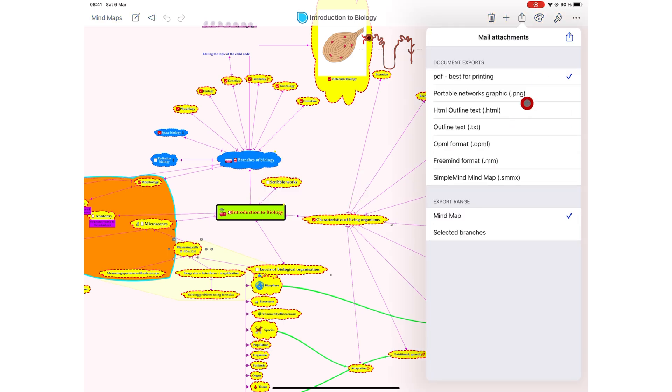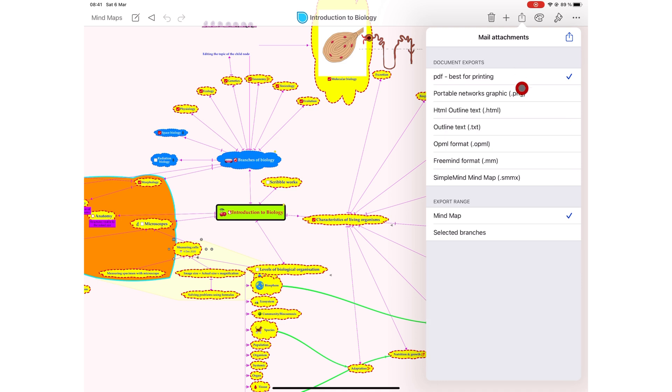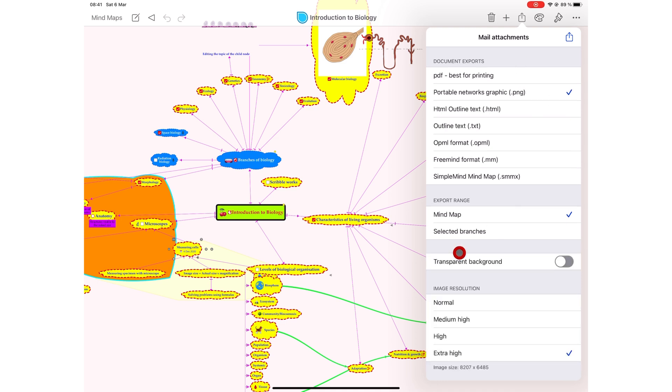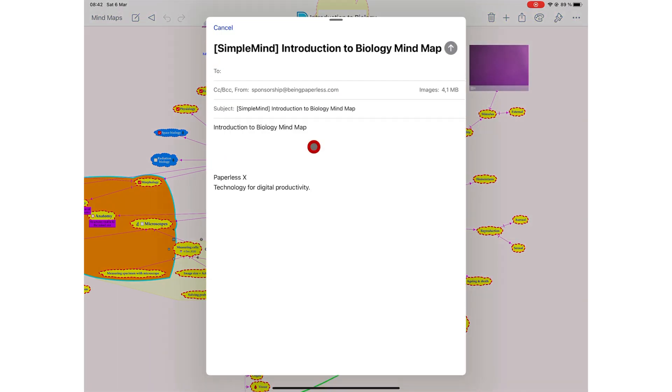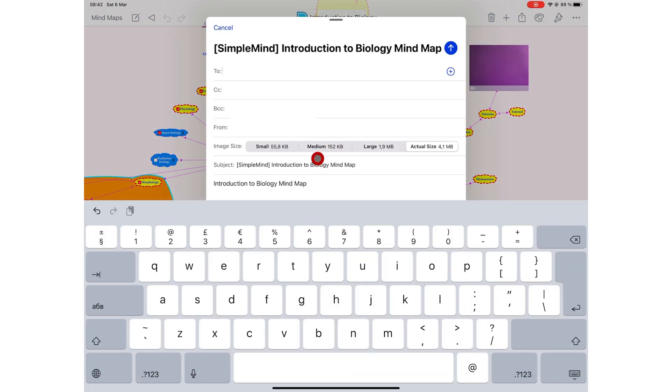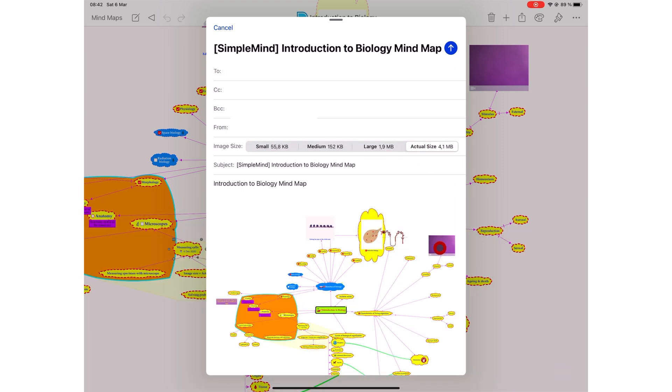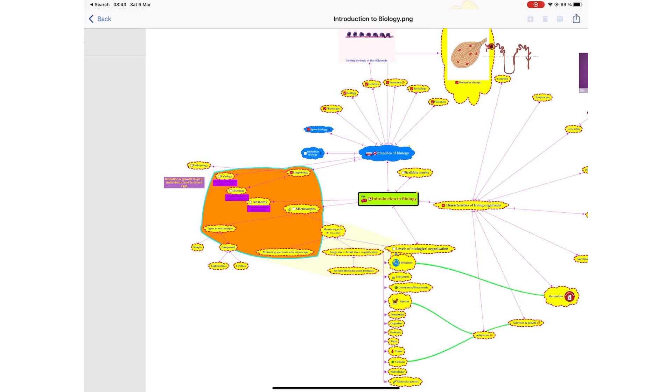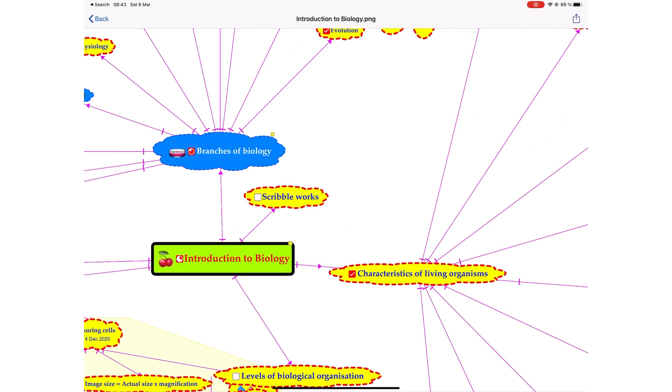Simple Mind Pro can send multiple copies of files via email, any that you select from these options. When exporting PNG images, you can choose to export a transparent background and get to decide the image resolution you want. Exporting the highest resolution is the best, and that is what we will export. A pop-up window for your email shows you the size of the file you are about to send. The extra high resolution for this mind map is not very big. The resolution for this image is quite impressive.